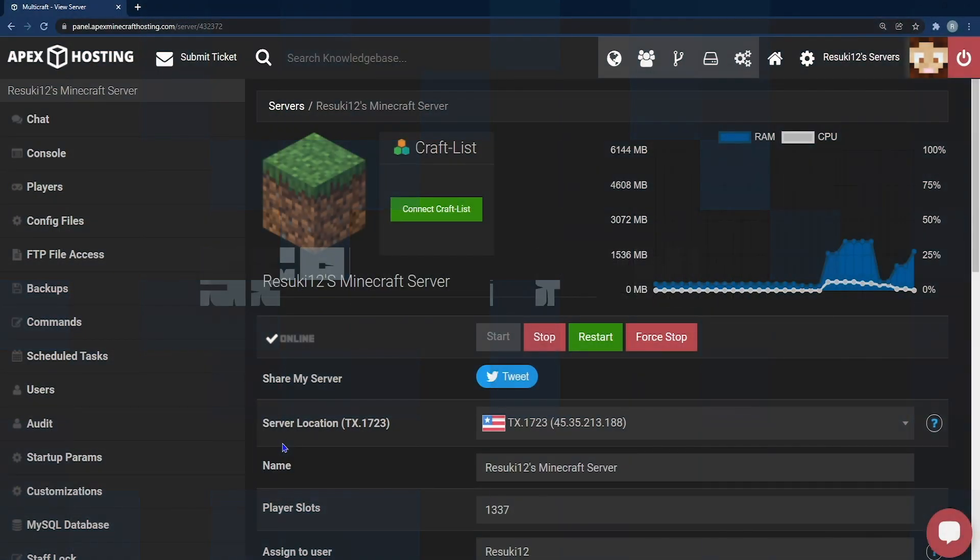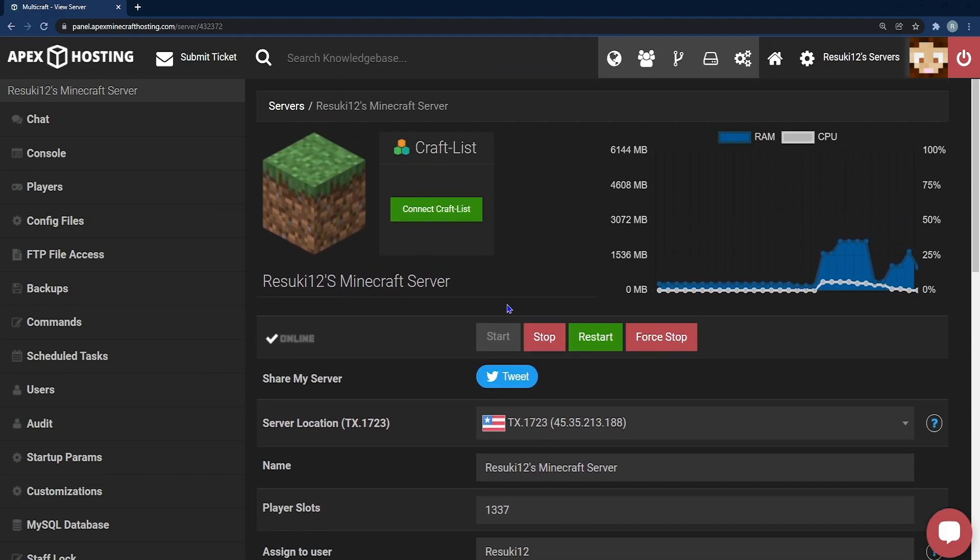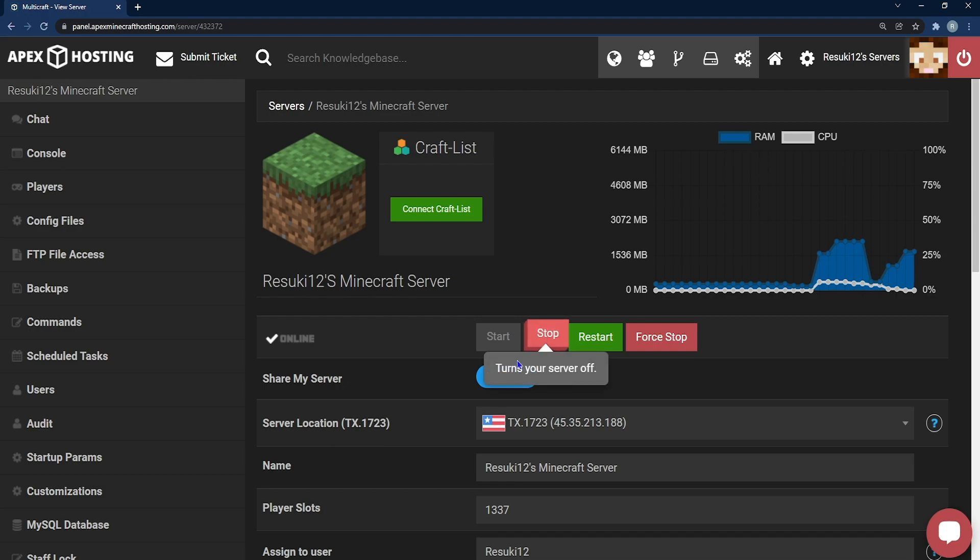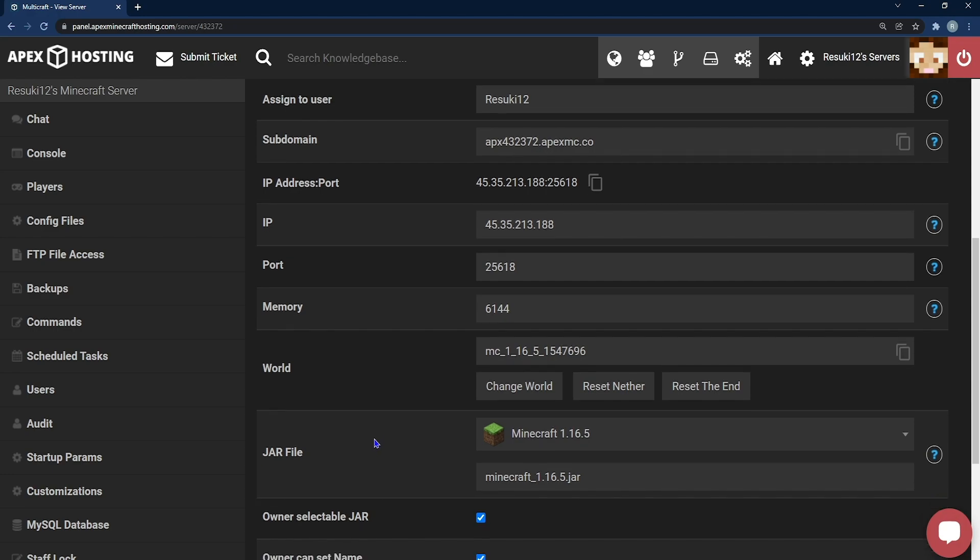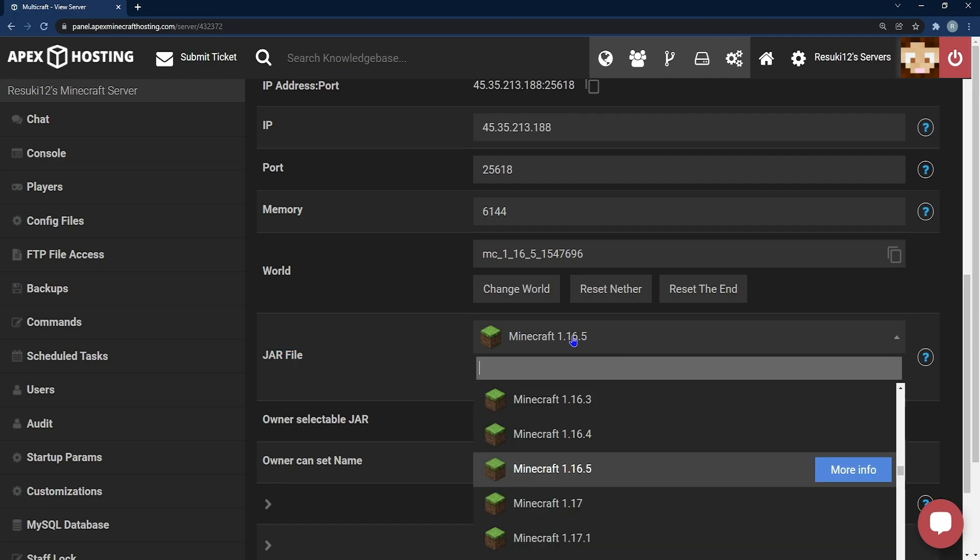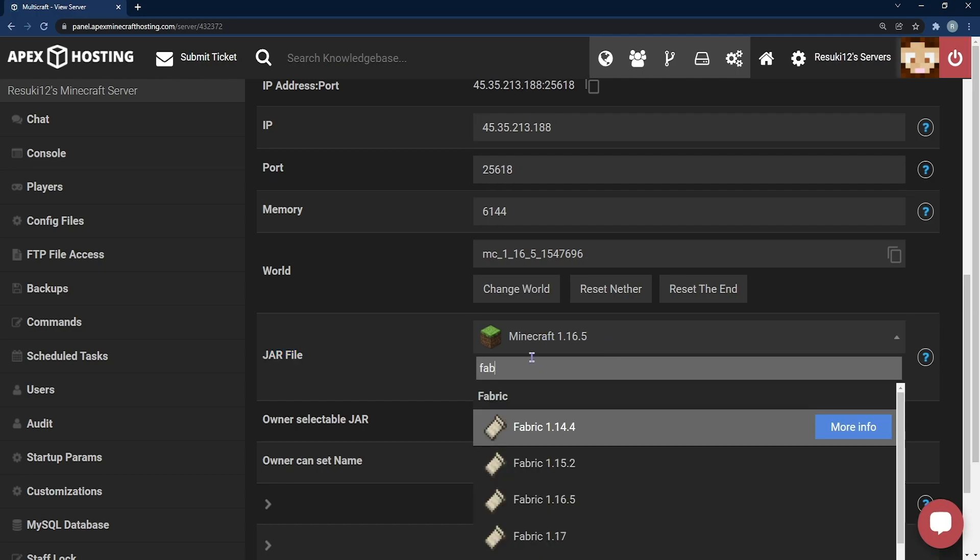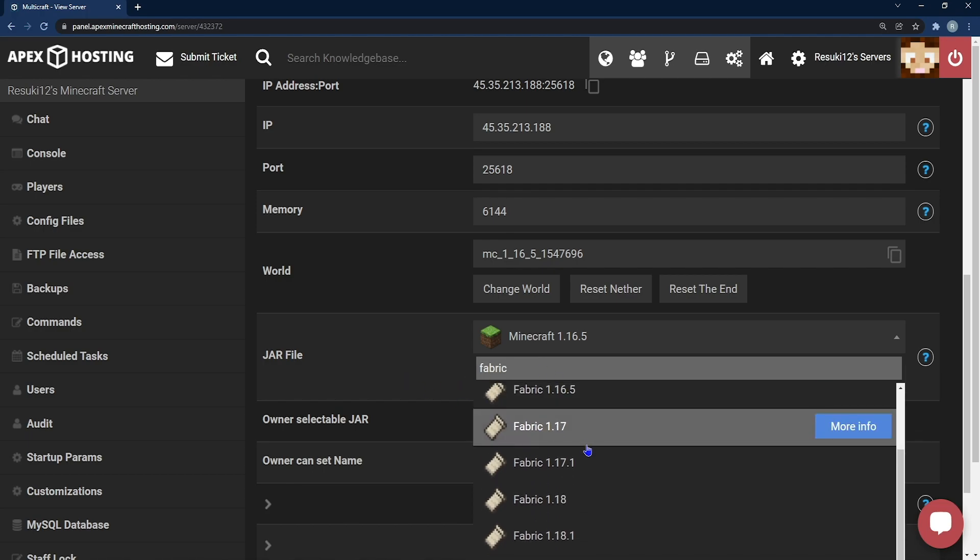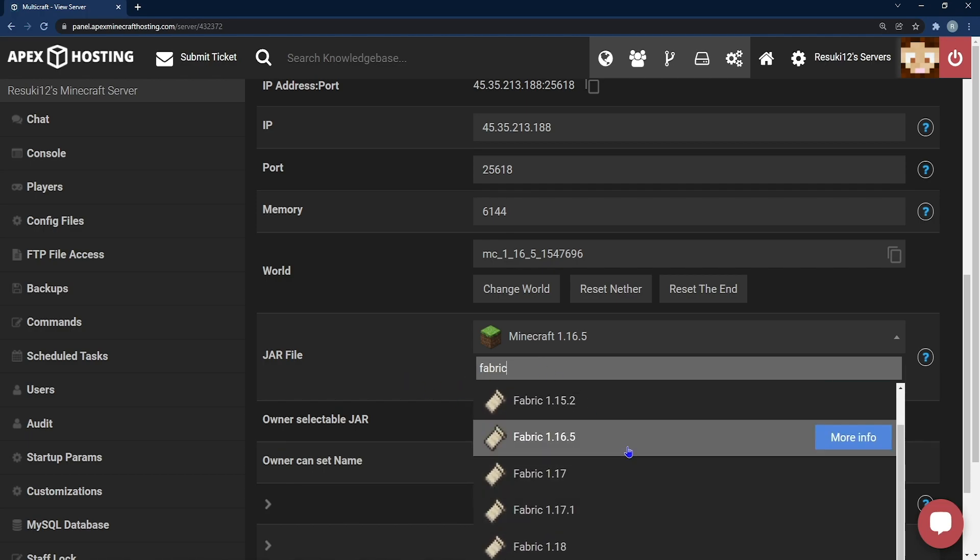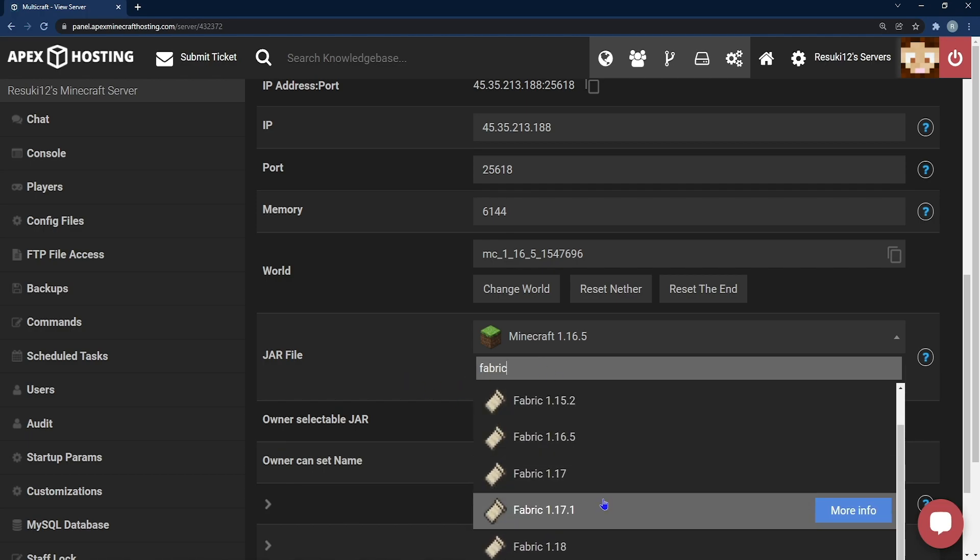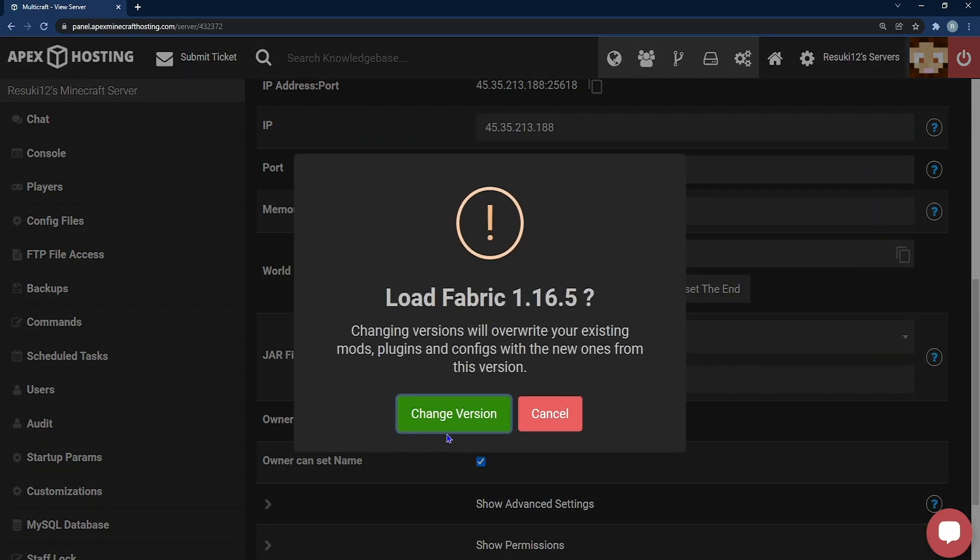First, you're going to need to change your server panel from whatever game mode you're playing to the Fabric version. Go ahead and stop your server, and once you've done that, you're going to scroll down to where you see Jar File. In this field, you're going to click the drop down bar and type in the word Fabric. Whether you want to use the latest version or 1.16.5, which is my favorite version, it's up to you. But once you've selected the version you want, then you're going to see this pop up. You're going to select change version.